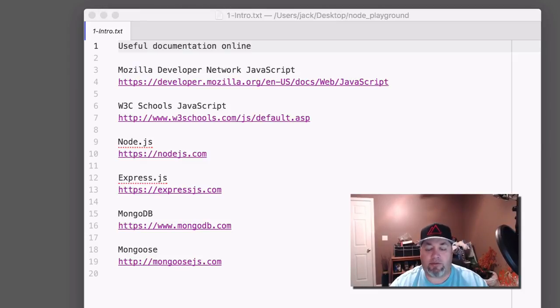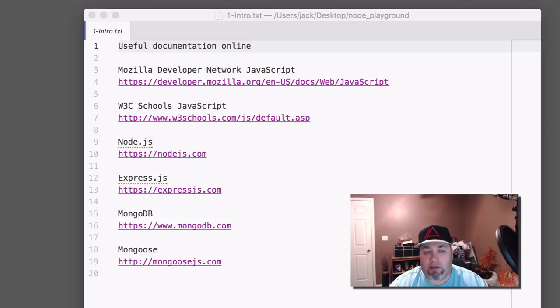If you already know JavaScript but not ES 6, you'll probably want to at least skim through these and pick up some of the really cool new features of ES 6.